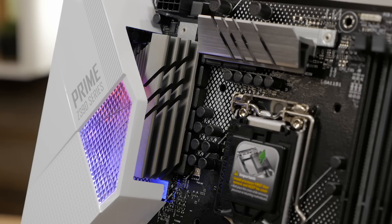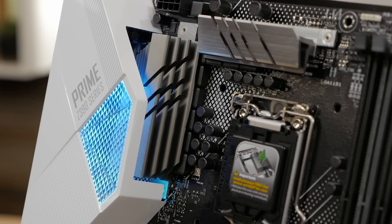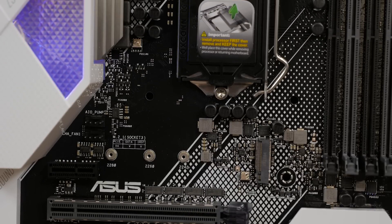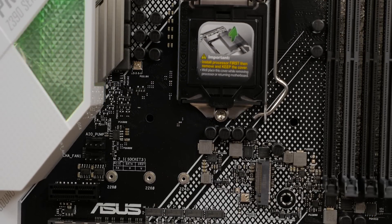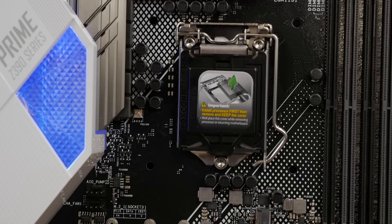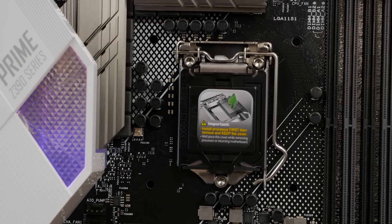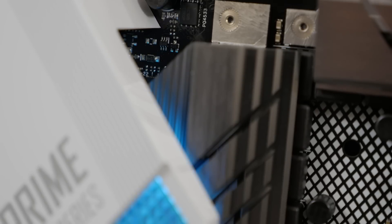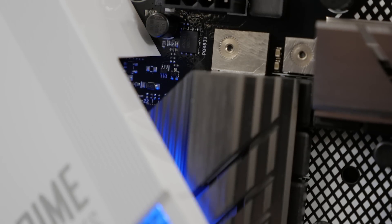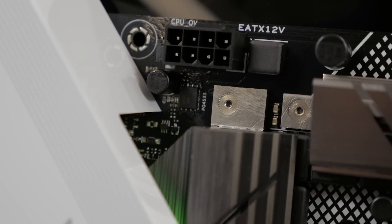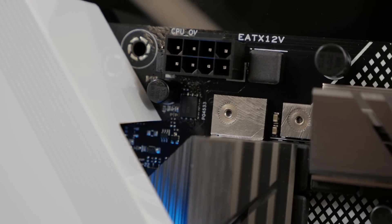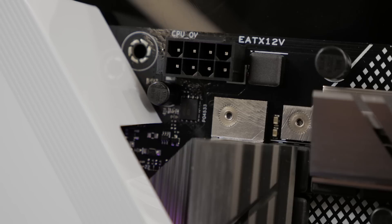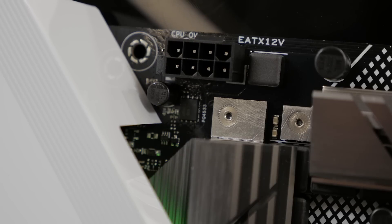The Prime Z390A's CPU VRM utilizes Dr.Moss power stages to deliver the power and efficiency that Intel's latest processors demand. This board also features a ProCool 8-pin CPU power socket built to a higher specification than standard inputs. They ensure flush contact with power lines and a steady flow of power.